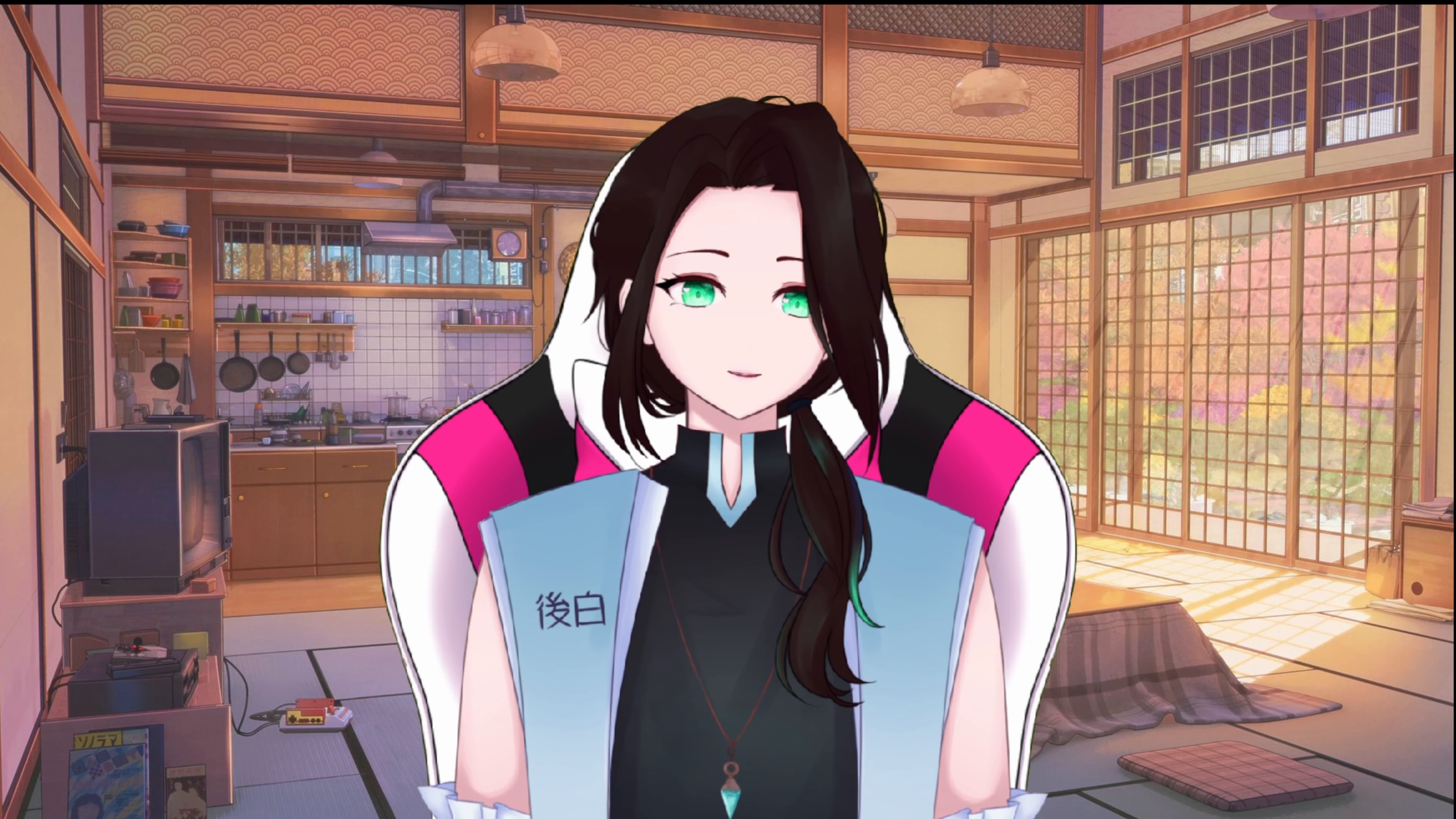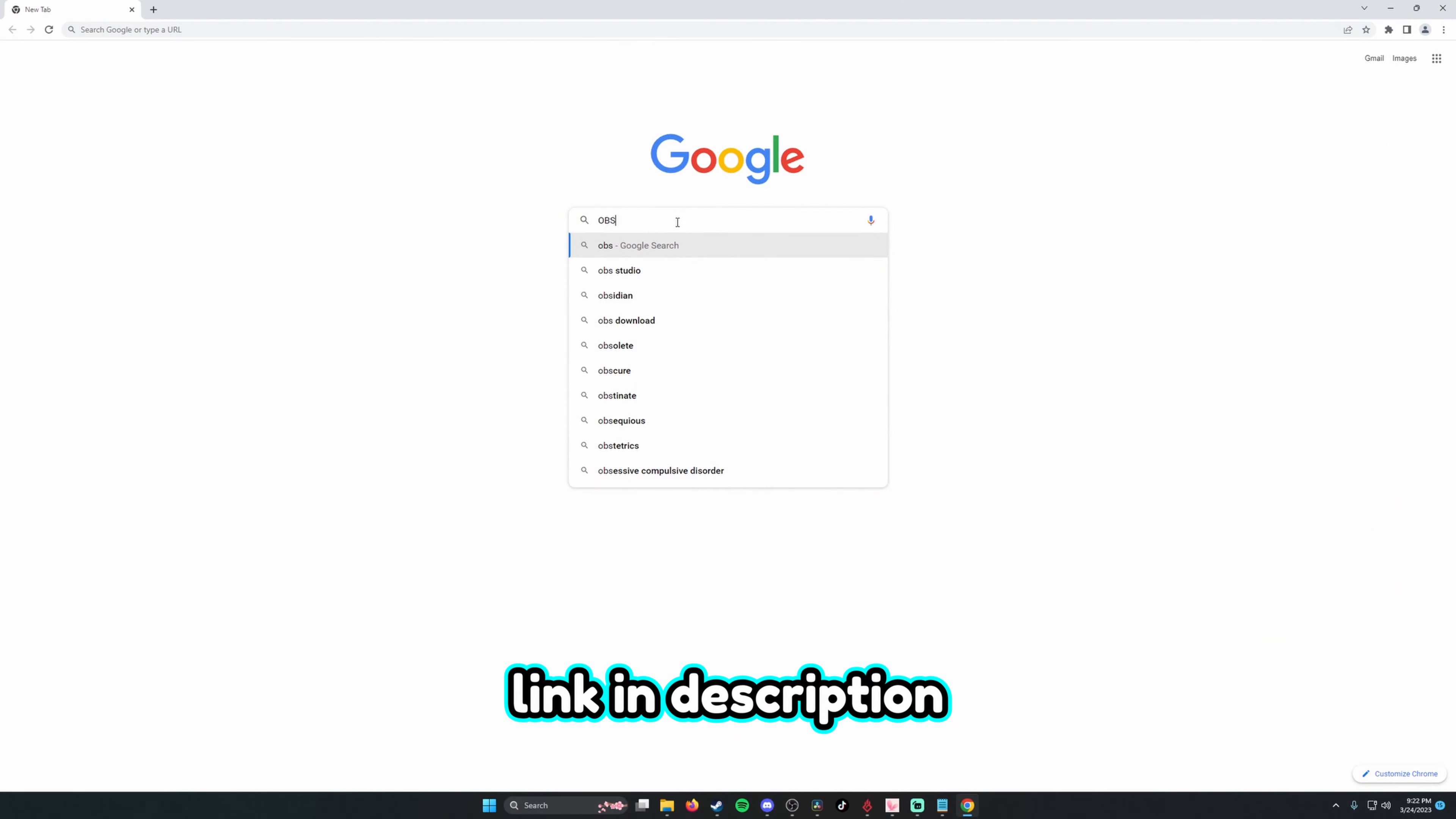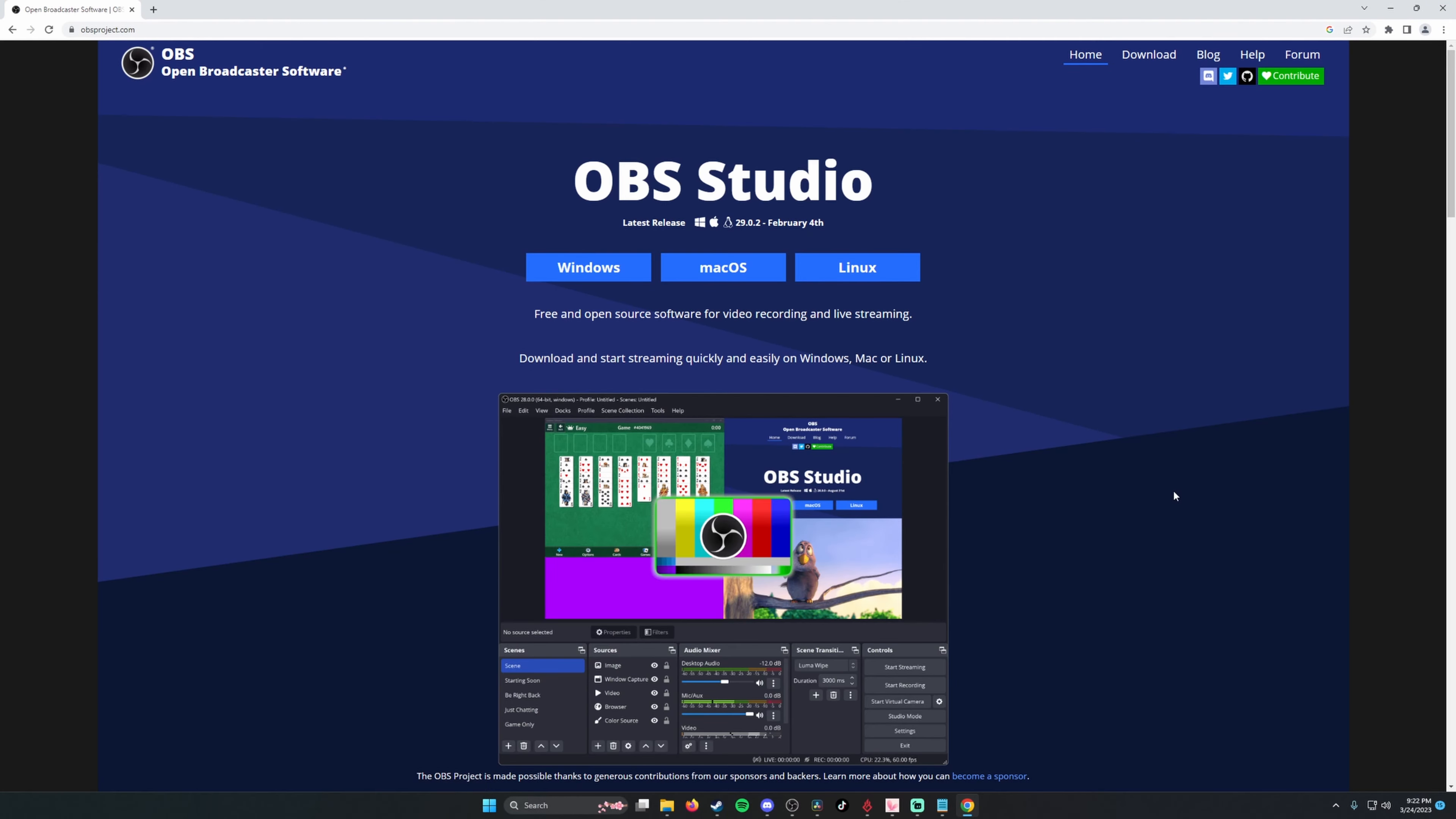You can often find the download by simply typing OBS into a Google search and seeing something like this. Download and install the version for your system.